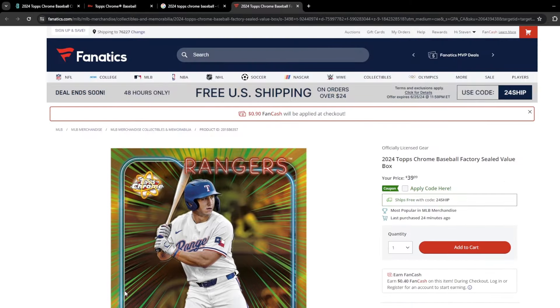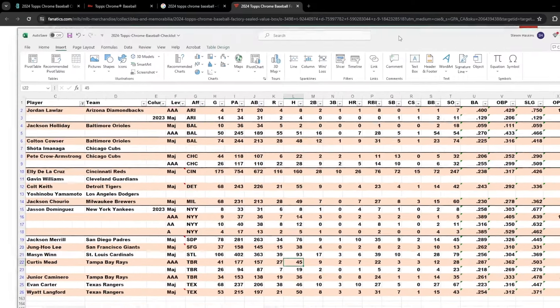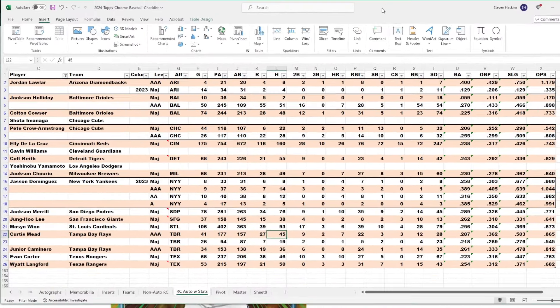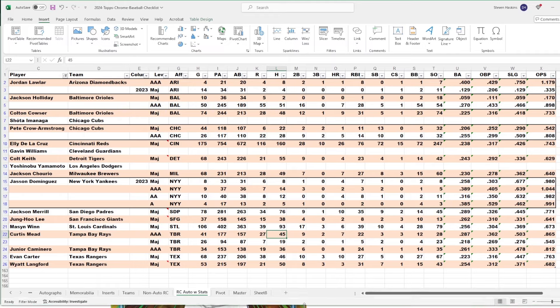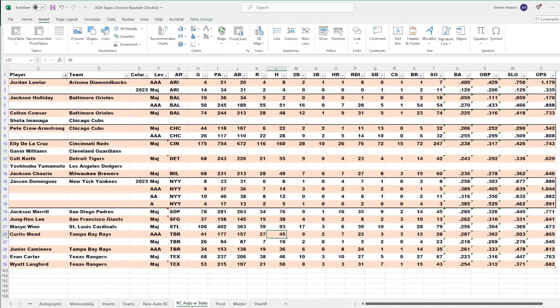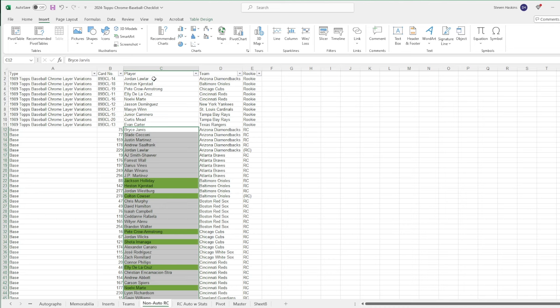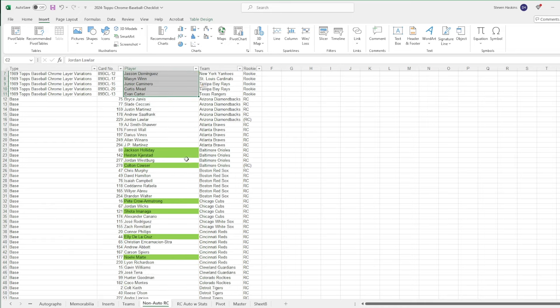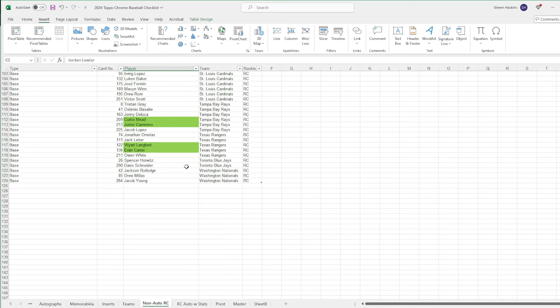So, speaking of rookies, let me pull over my Excel sheet of some of the rookie guys that I will be chasing. Also wanted to mention, there is a lot of rookies in the base set. There's going to be 113 rookies in the base set, not including the 10 that are in the '89 35 years of Topps throwback. There's a lot of rookies.